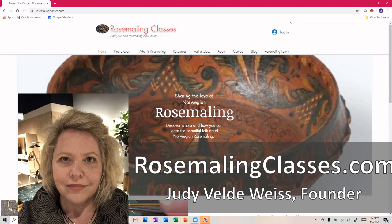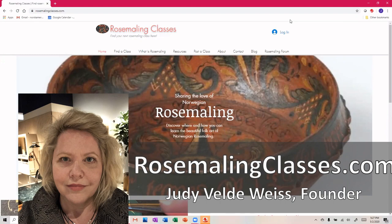Hi Rosemalers and wannabe Rosemalers. I want to introduce you to a new website called rosemalingclasses.com. About 18 months ago I had my first rosemaling class and it really changed my life. I think and breathe rosemaling right now.